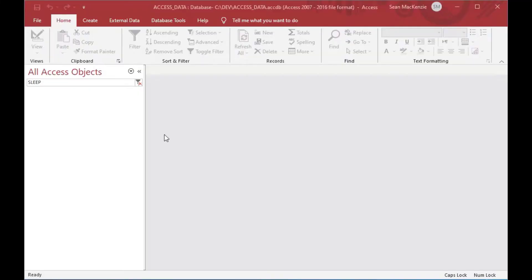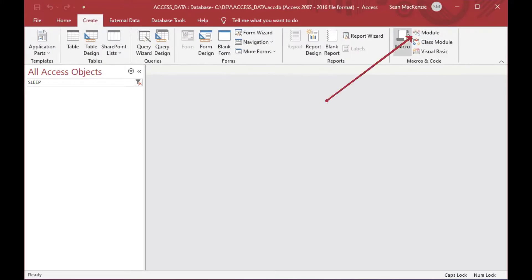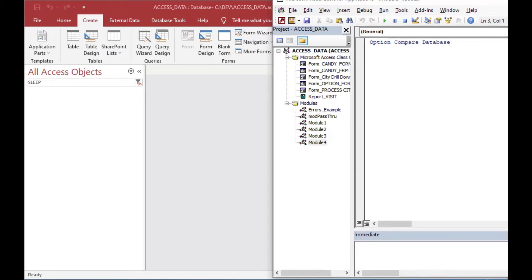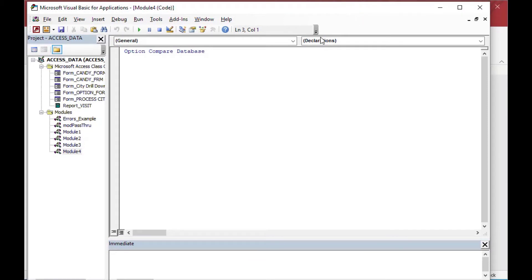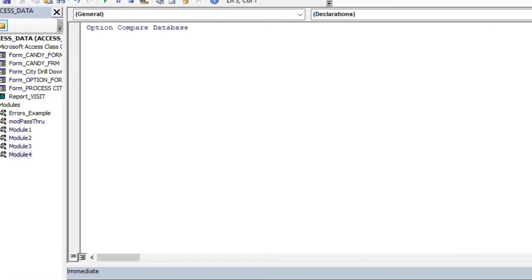Okay, so I'm going back to our Access development file here that we've used quite a few times, and I filtered it for the word sleep to get rid of the noise. We'll be making a sleep module here and saving it. So you'll go to your Create tab and then create a new module, just as I did. And that gives us a brand new module that we can use to demonstrate the sleep function.